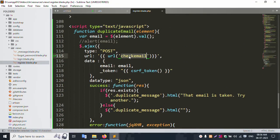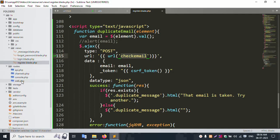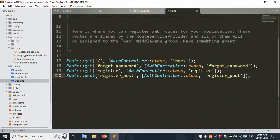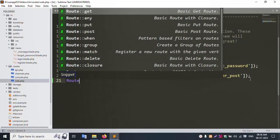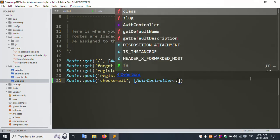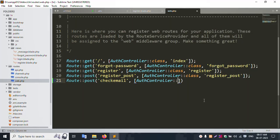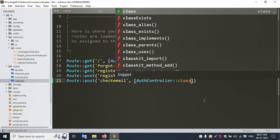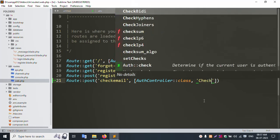Now create a new route — this POST route. Copy this route URL. Open routes inside web dot PHP. POST route — this POST type method. Route post — Author Controller. Add the class check email.